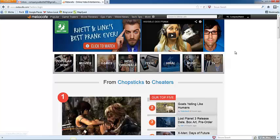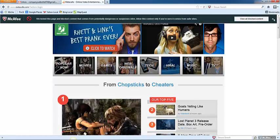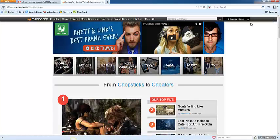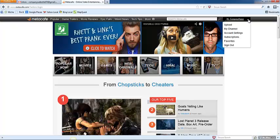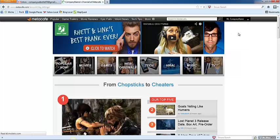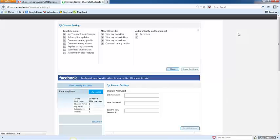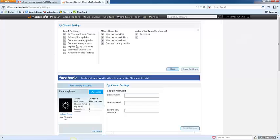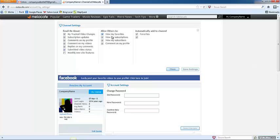If you ever are curious about the settings, or would like to change your password, or delete your account, you can click the down arrow in the right hand corner here and click Account Settings. And here you can change what MediCafe emails you about, what other users are allowed to do, and automatically add to channel.